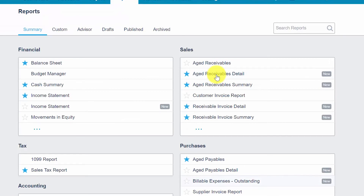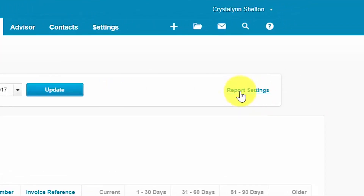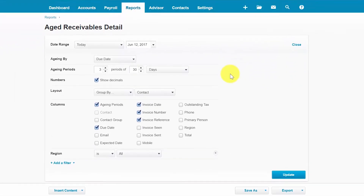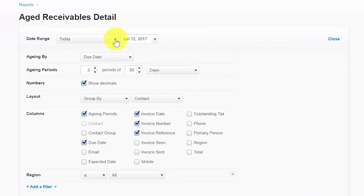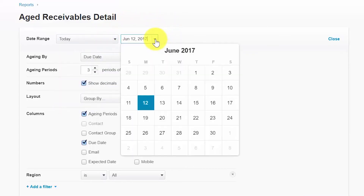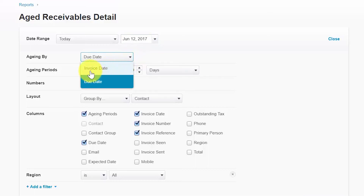Each of the reports we have discussed can easily be modified. Let's go back to our Aged Receivables Detail report. To modify a report, click the Report Settings button. There are several options available: the Date Range lets you select a preset date range from the drop-down or enter a specific date. Aging By lets you select the date used to calculate the age of invoices — either the invoice date or the due date.